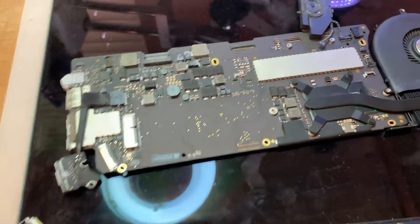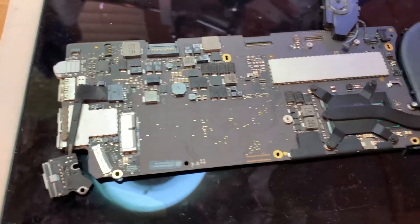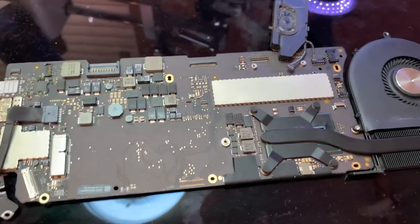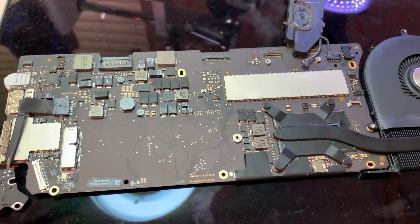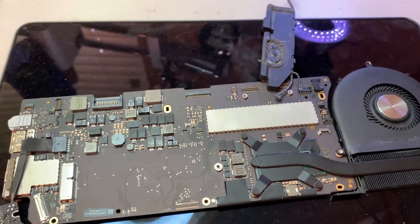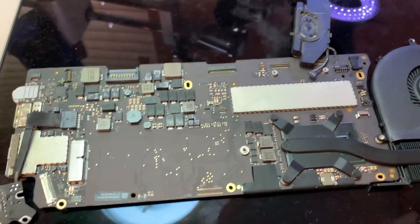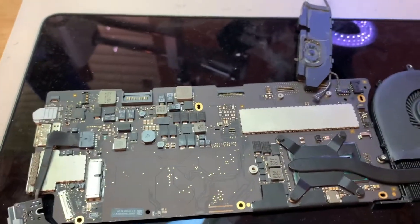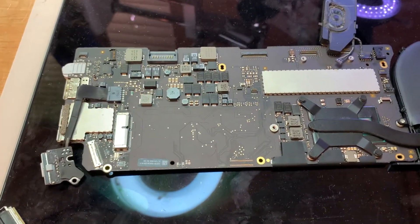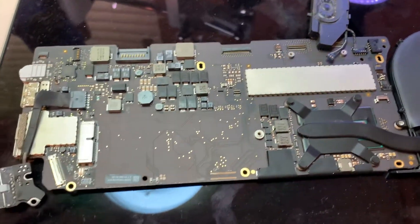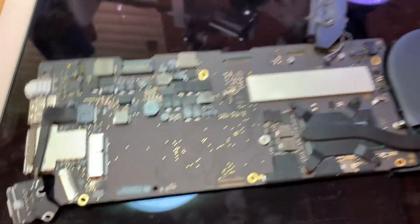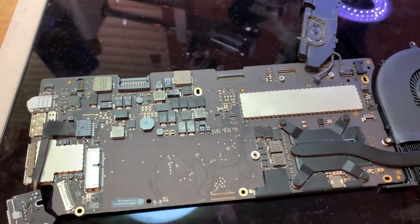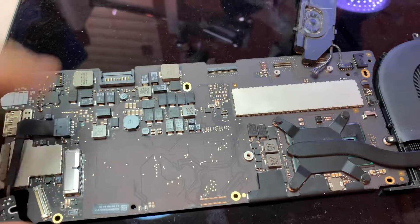All right guys, so today we're diagnosing a 2015 model 13-inch MacBook Pro A1502, and it has no display. Basically it works with external display but nothing shows up on internal display, and this is a liquid damaged board. It's been cleaned already, so I'm just going to show you my repair process on this one.